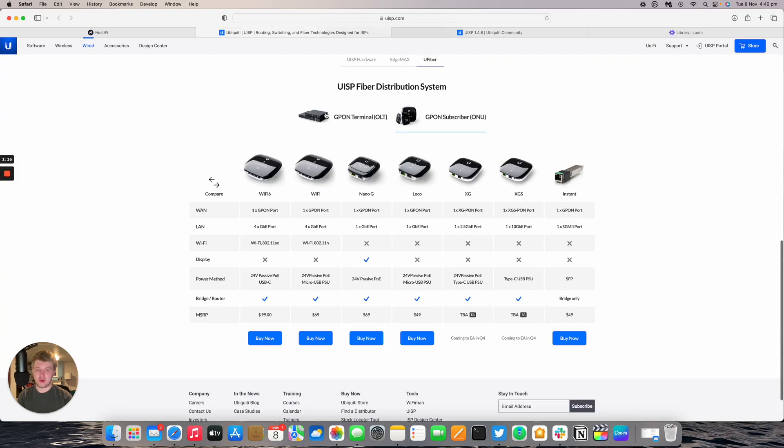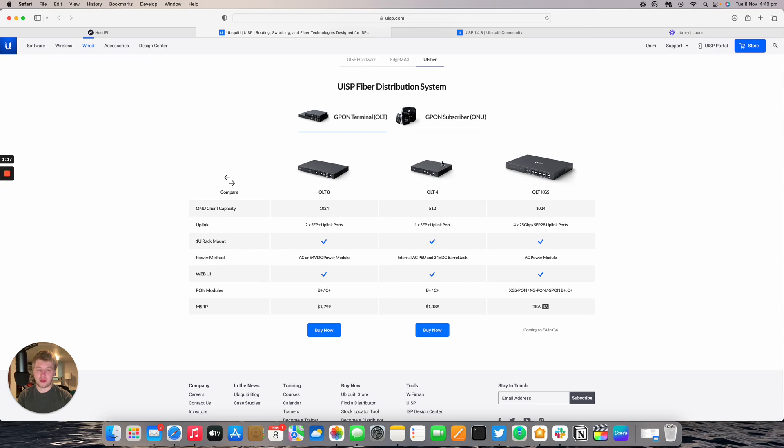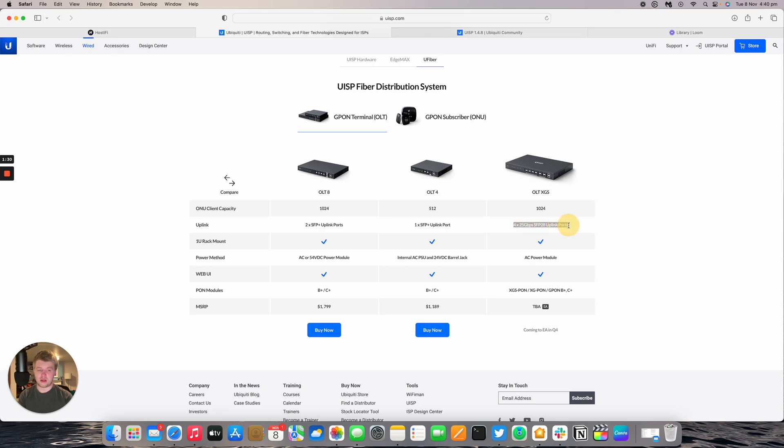Looking at the GPON XGS devices, there's the new OLT XGS which joins the OLT 8 and the OLT 4. This now takes 1024 devices like the older OLT 8 as well as four 25 gig SFP 28 uplink ports and it now supports XGS and XG PON.